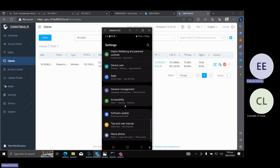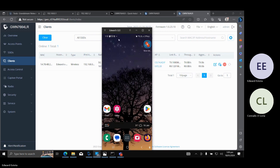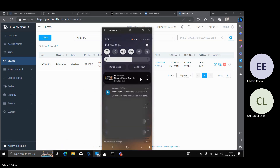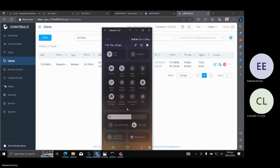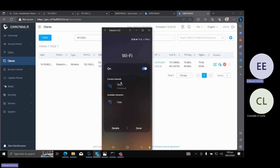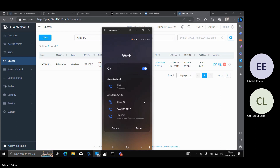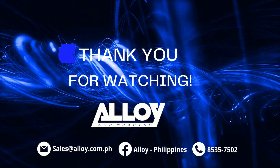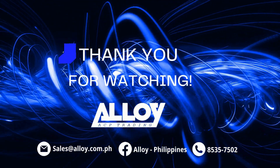As you can see, connected na tayo sa test network na kakagawa lang natin kanina. And yan ang basic setup ng GWN 7664LR. Thank you.